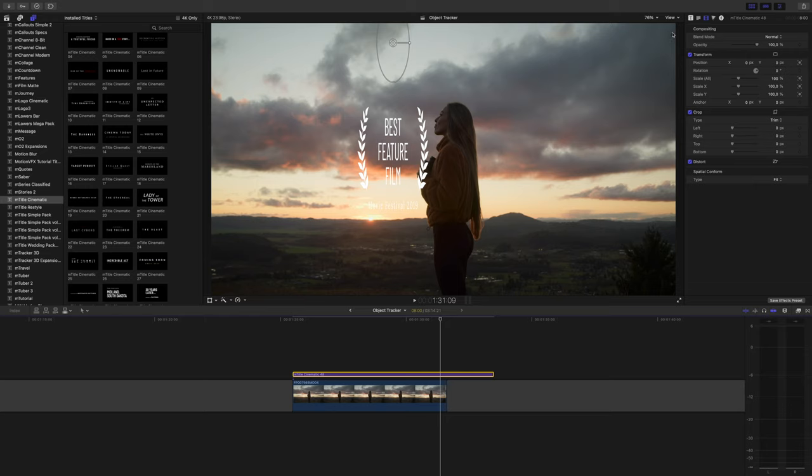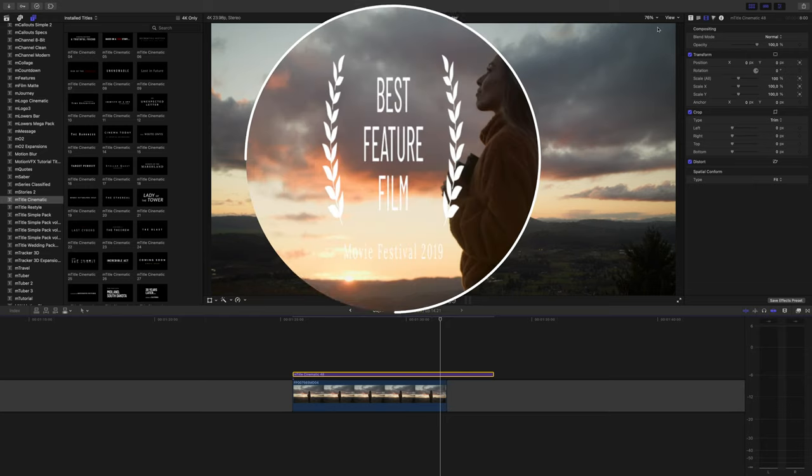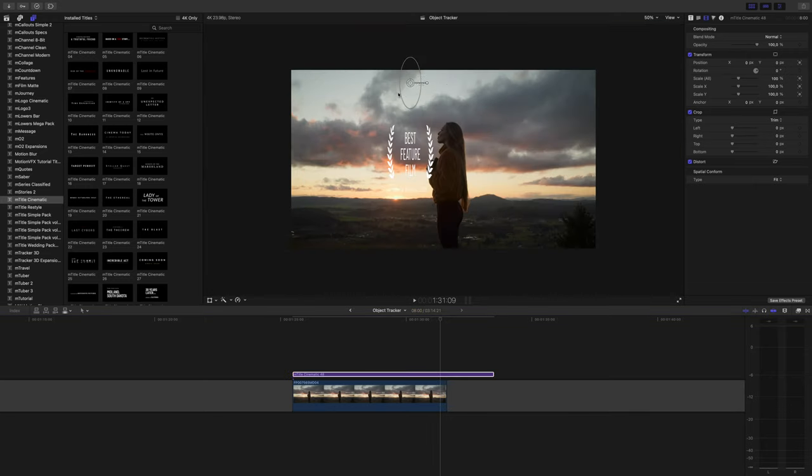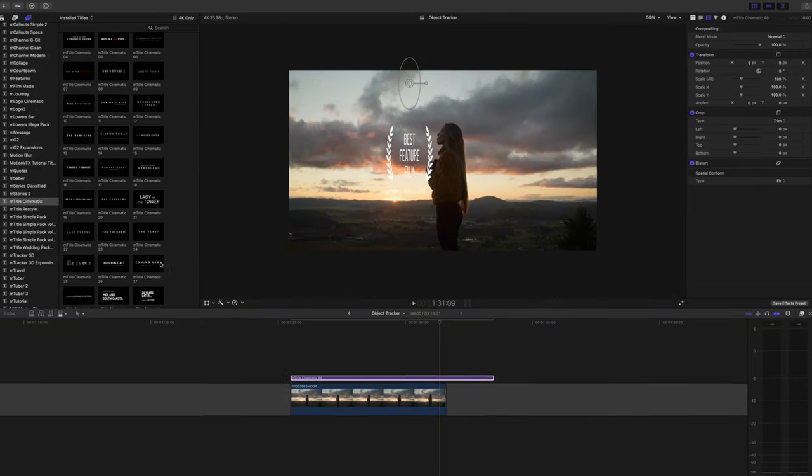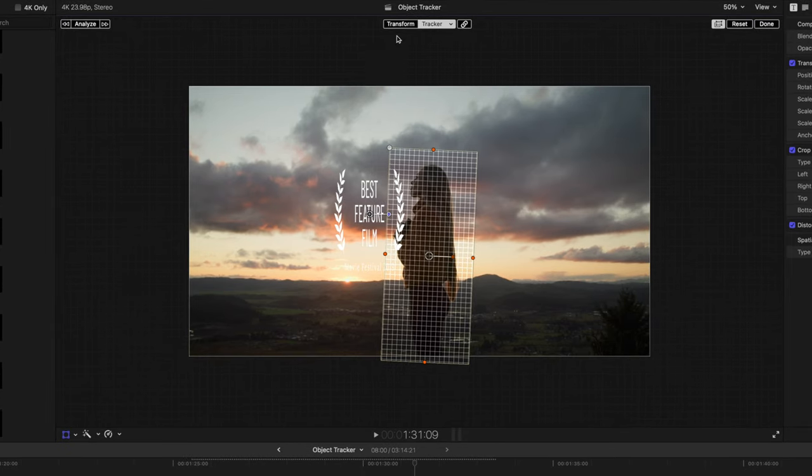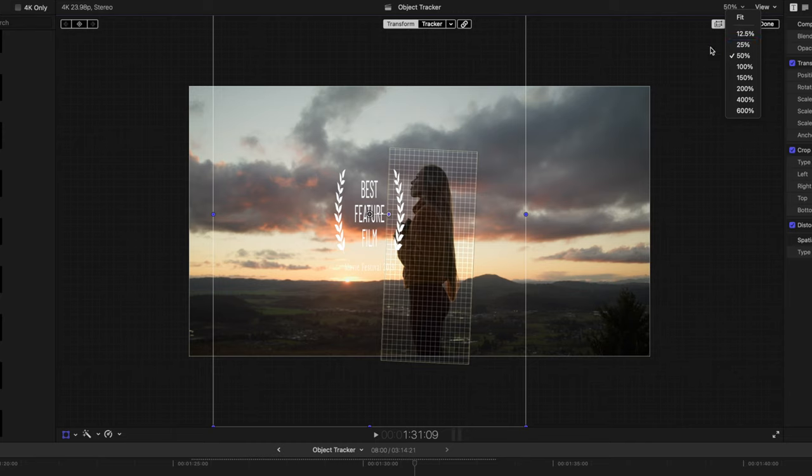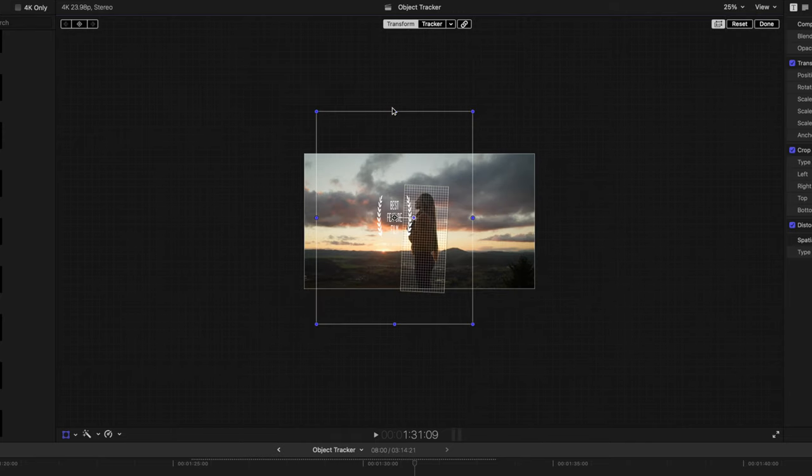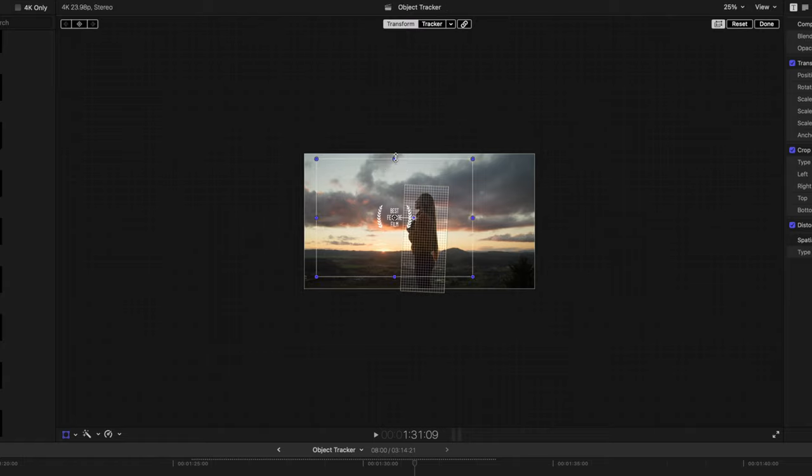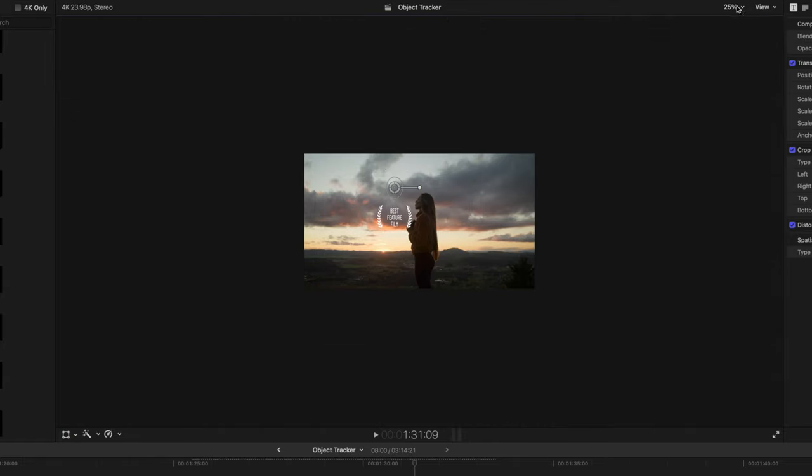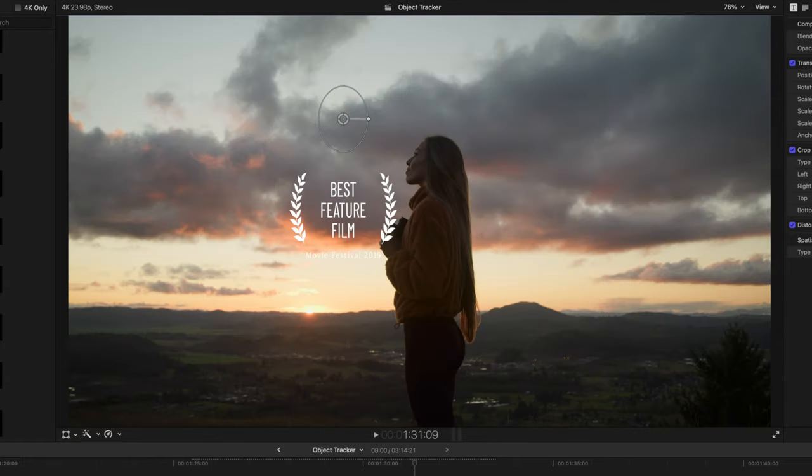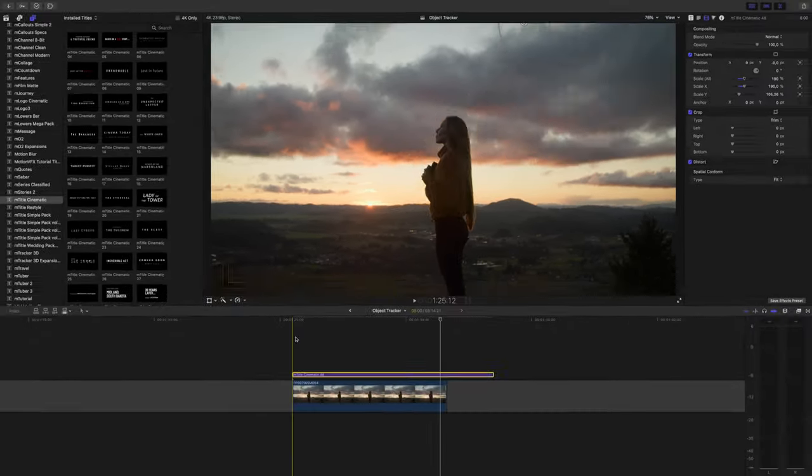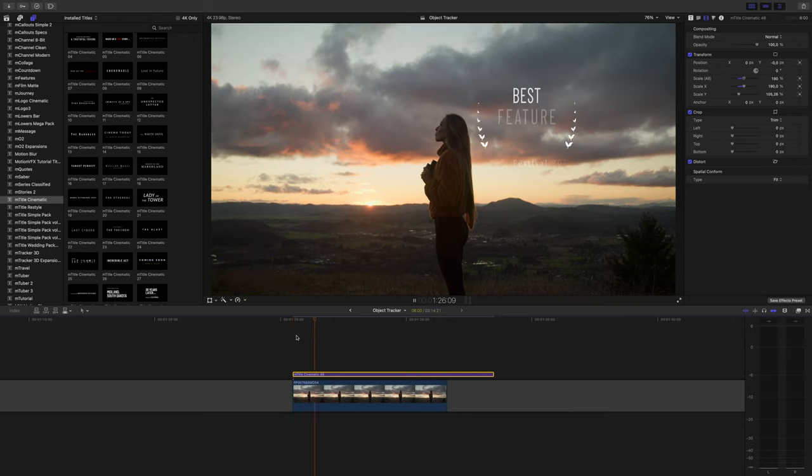Now here's a problem I've noticed. For whatever reason, sometimes the text or object you're tracking will distort when you turn on scale. Usually it'll just get smaller and you'll have to adjust the size again, but sometimes it'll stretch in a weird way. Until I figure out a better way to handle this, I go back to transform and adjust the distortion with the transform tool. Then it looks better. If you know a way to combat this, let me know in the comments.